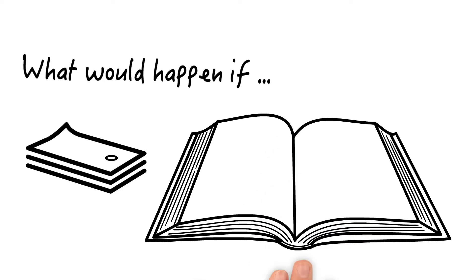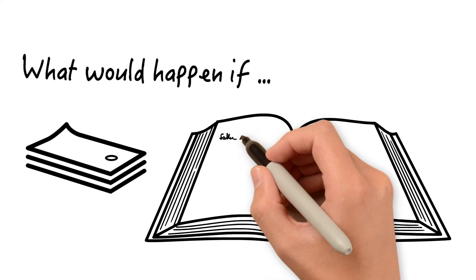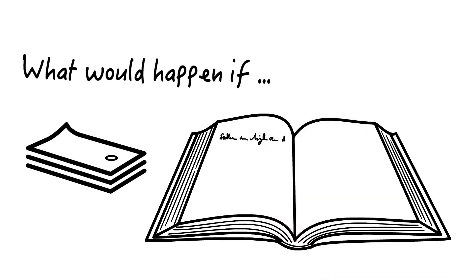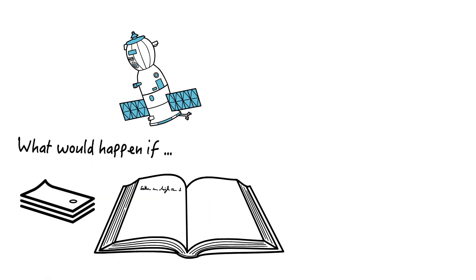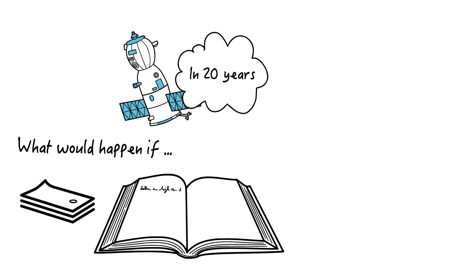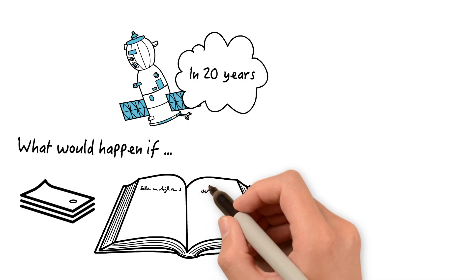Choose a question, think about it and write a story. What would happen if you could travel 20 years into the future with a time machine?